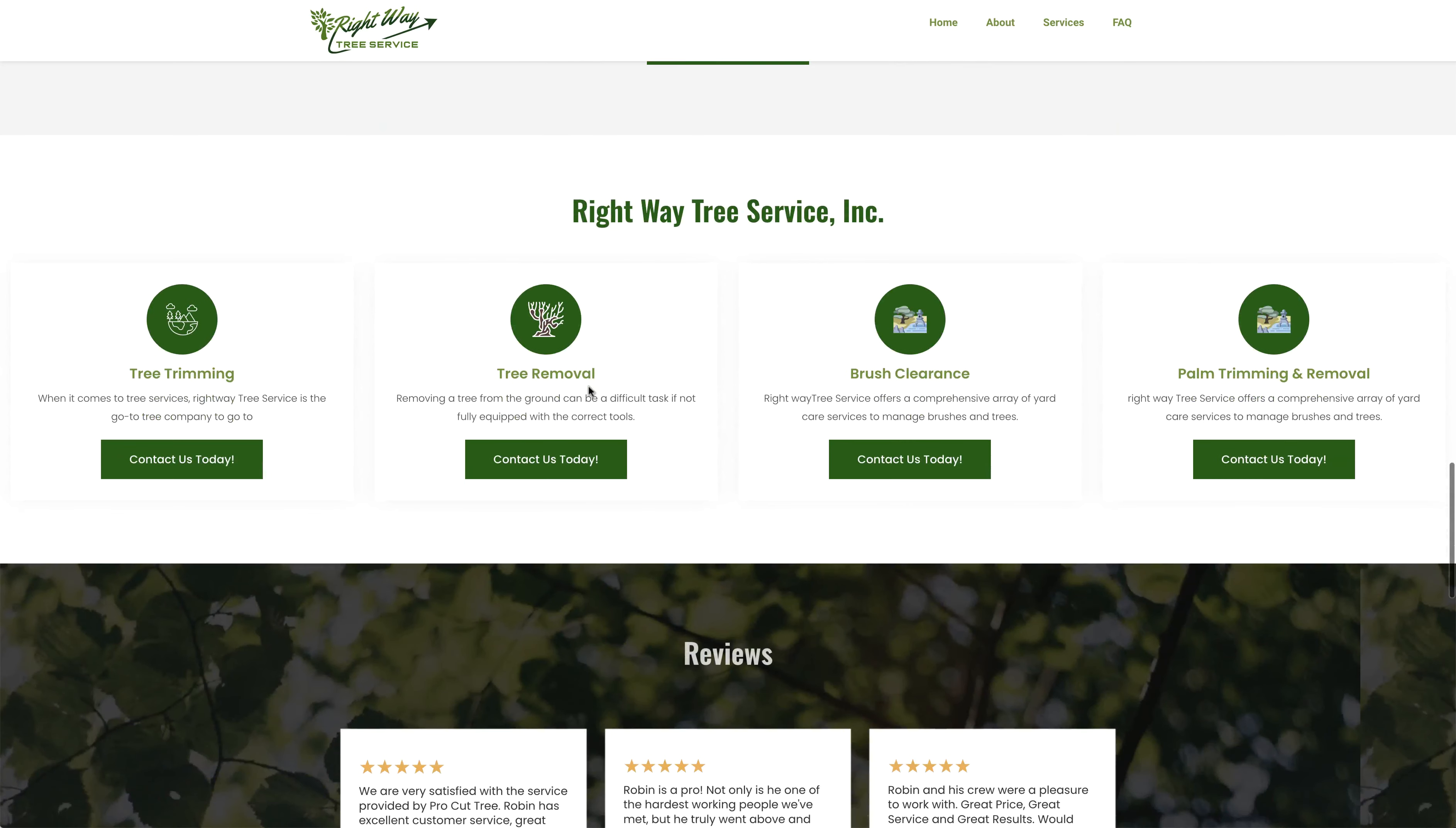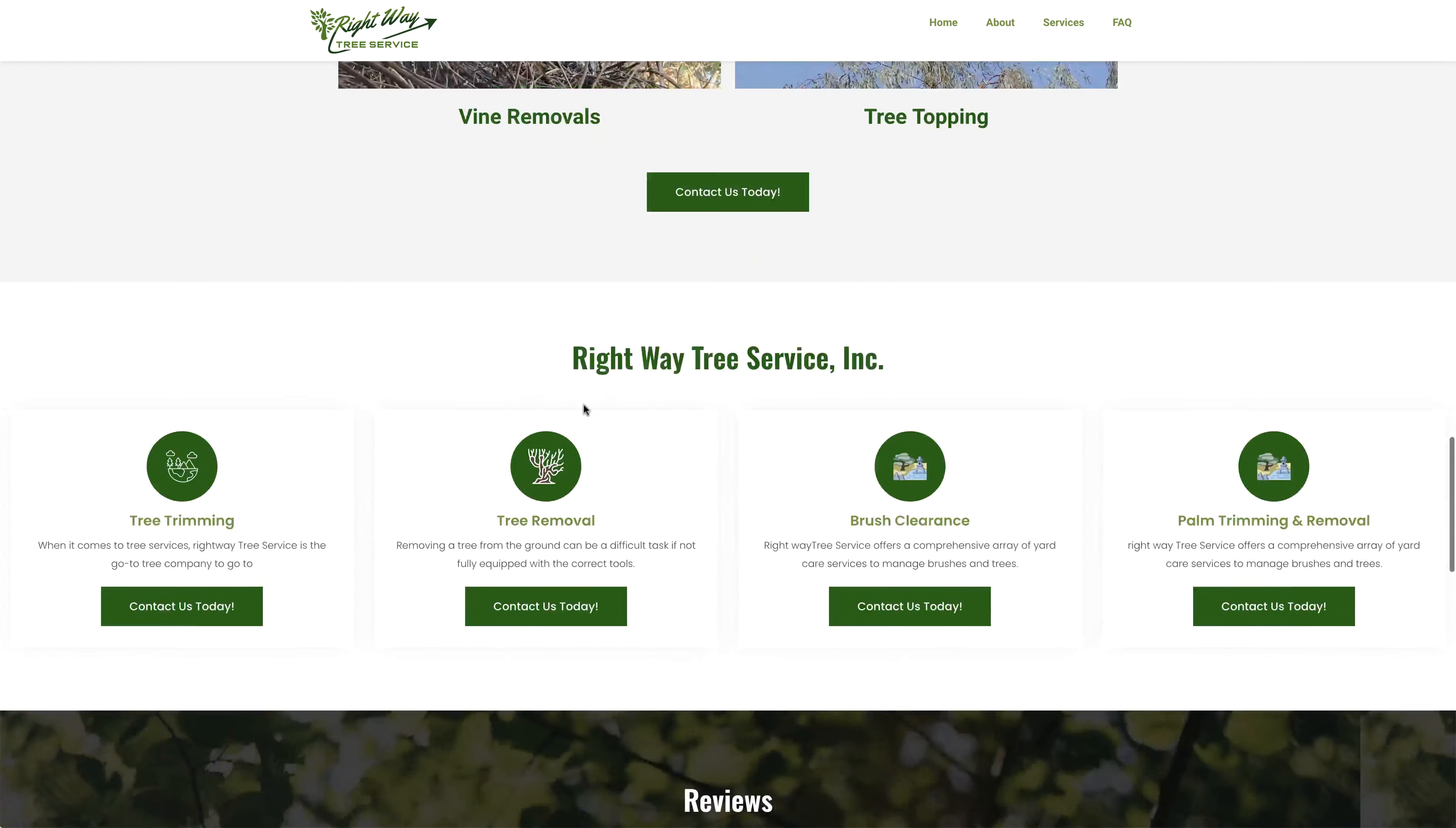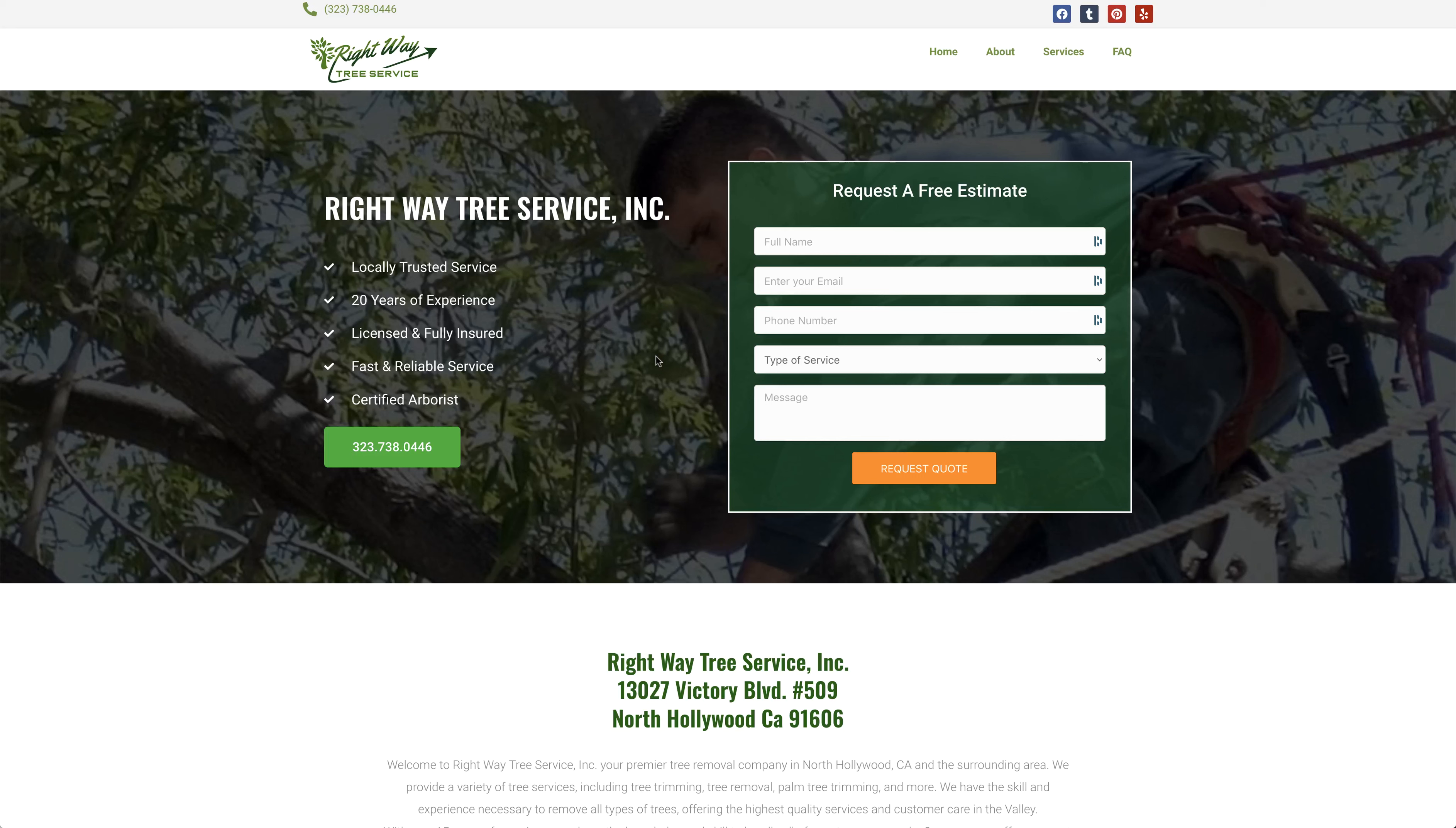We've got a good looking website, whoever put it together did good, so that reflects very well on the company. So Right Way Tree Service here in Sun Valley, if you need a tree surgeon, check them out.